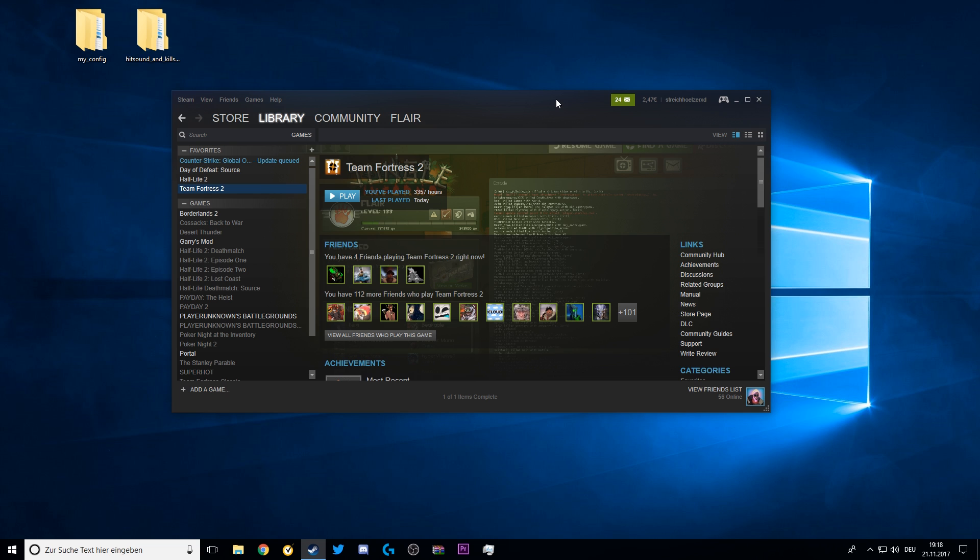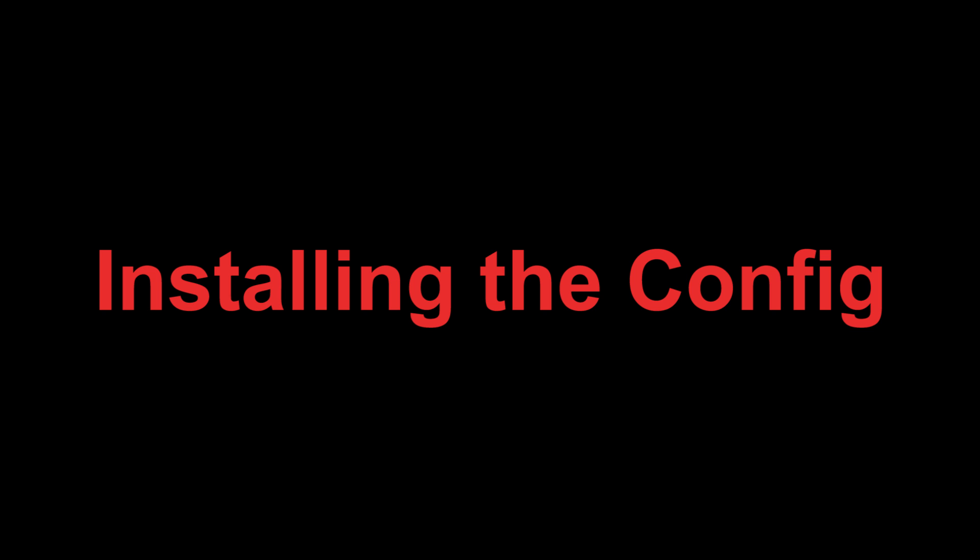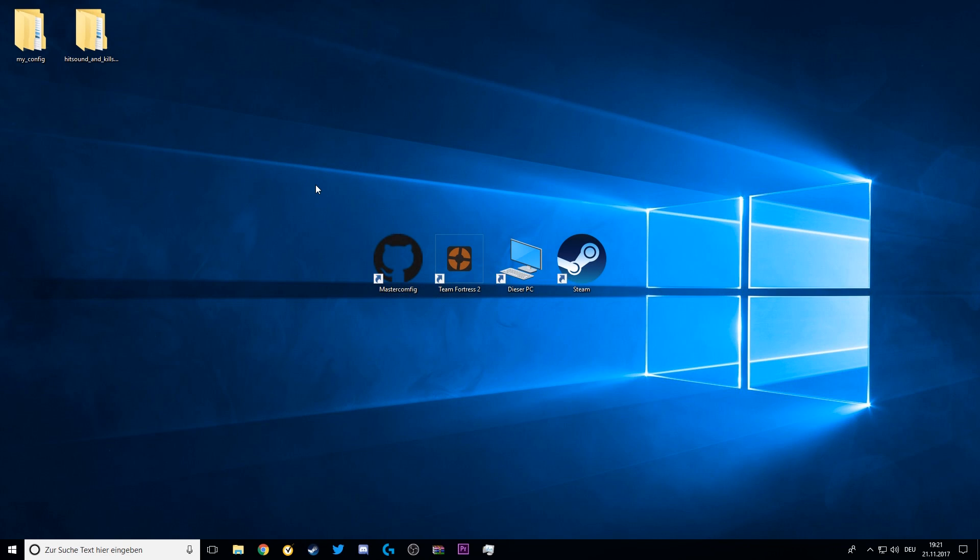Now your Team Fortress 2 is completely reset to default. Now to the main part of the tutorial, which is of course installing the config.